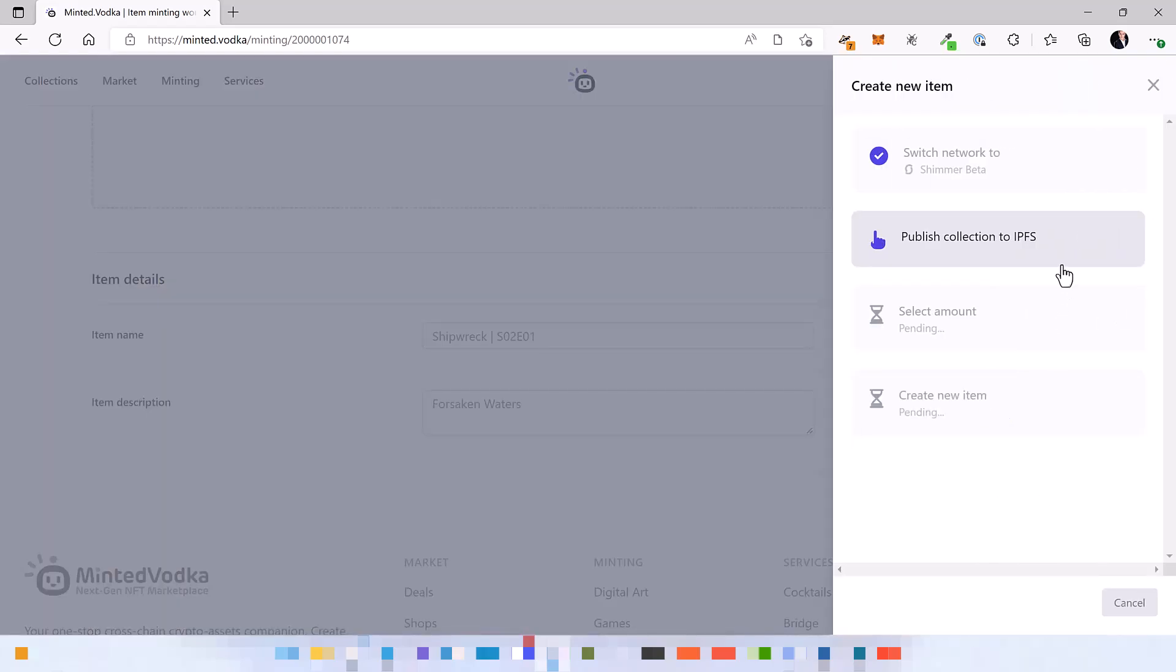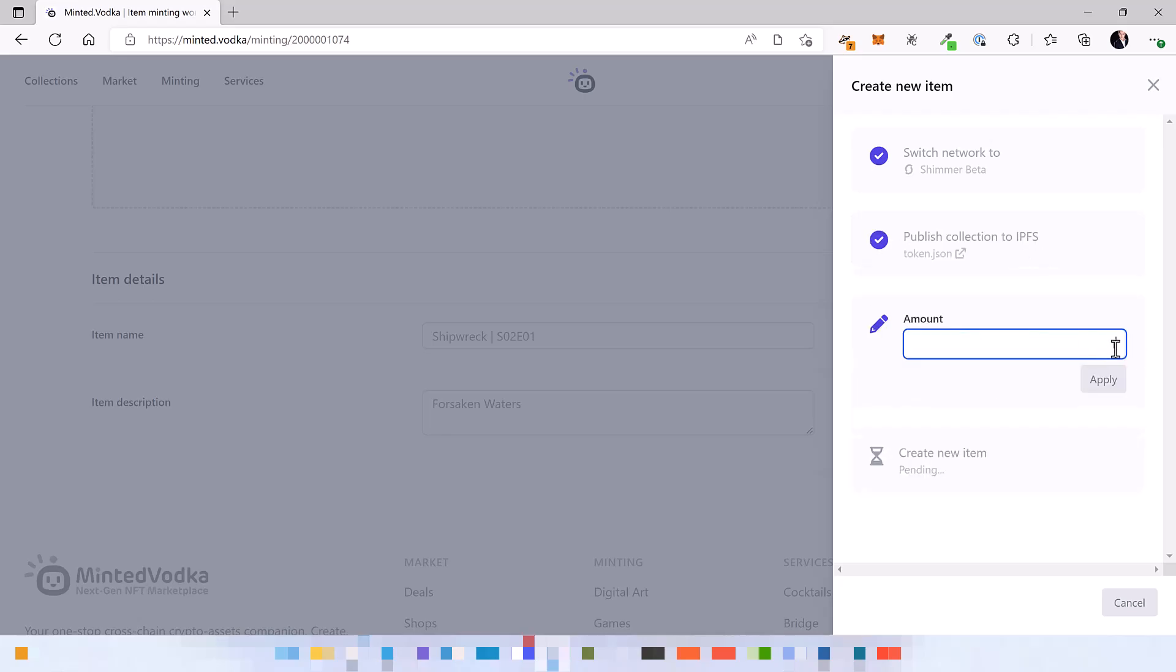And it's basically the same. You also publish this to IPFS. It's done for you. And then you select the amount, how many NFTs of this type you want to mint. So let's say 2.